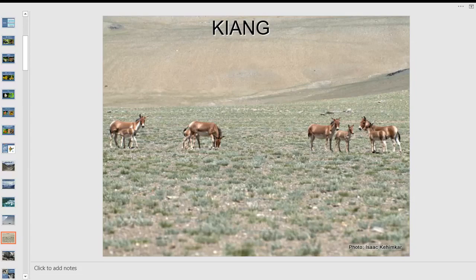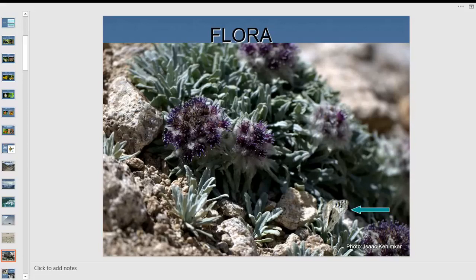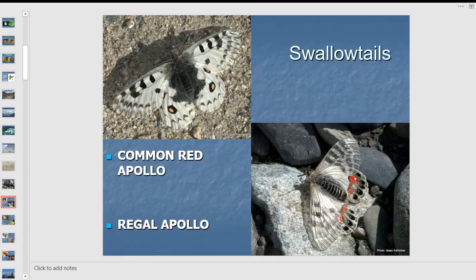You see the beautiful kiangs — the Tibetan wild ass — galloping at a speed you can't match. At 10,000-plus feet you'd be out of breath with headache and nausea because the air is rarified. But they are well-adapted. I was searching for Apollos in this barren, sparse, succulent-like vegetation and found both the common red Apollo and regal Apollo at 10,000 feet.